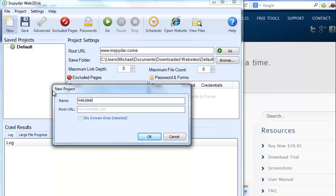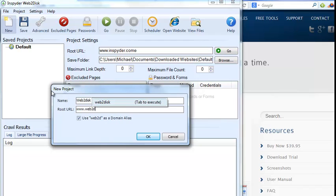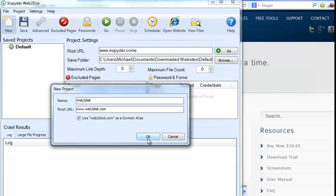Web2Disk, and then you just type in your URL, and click OK.